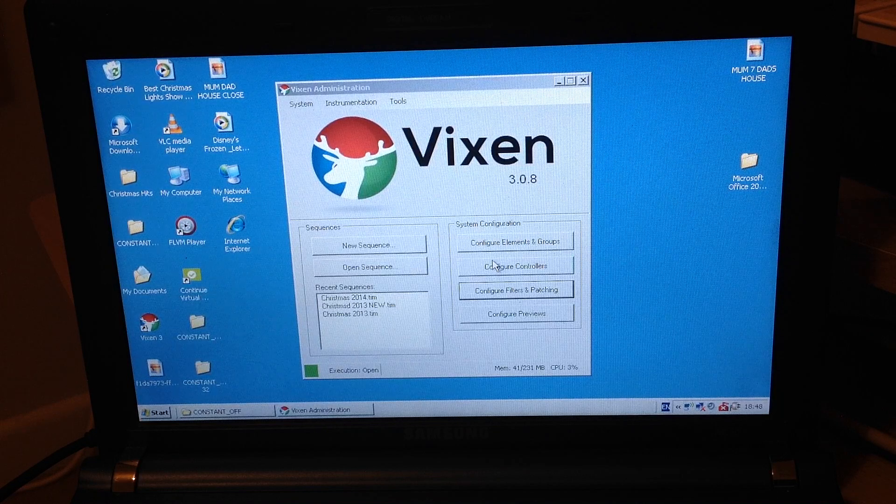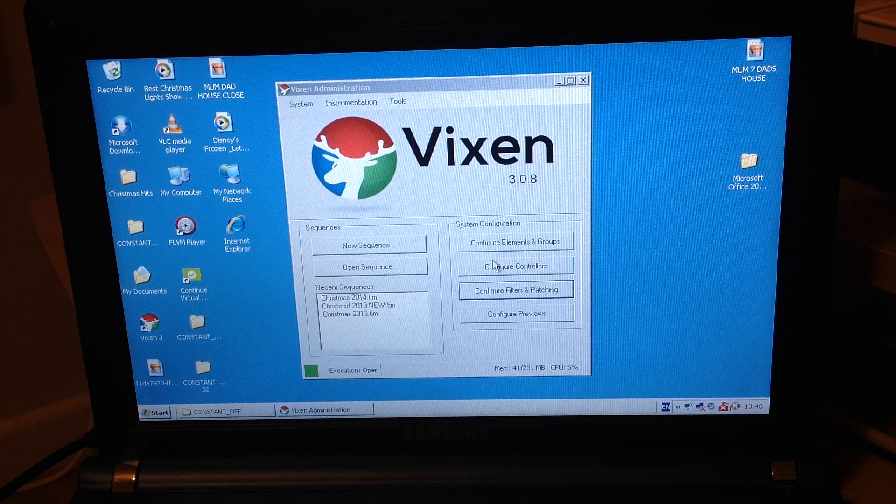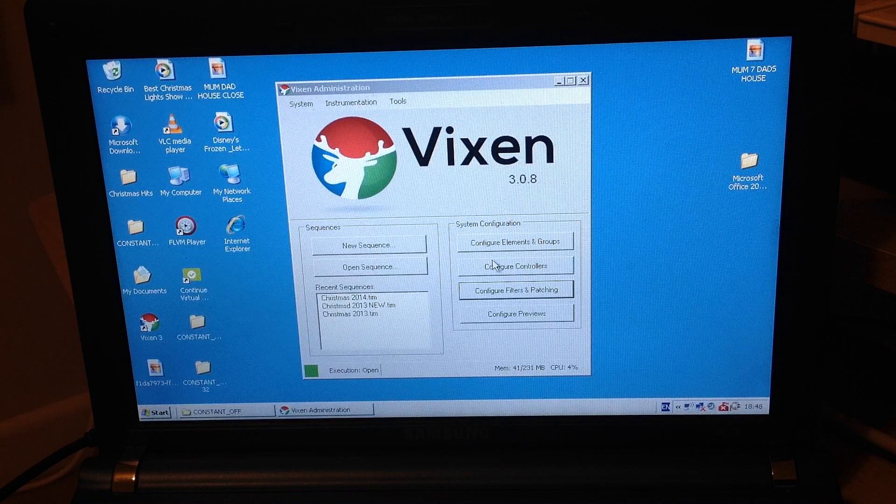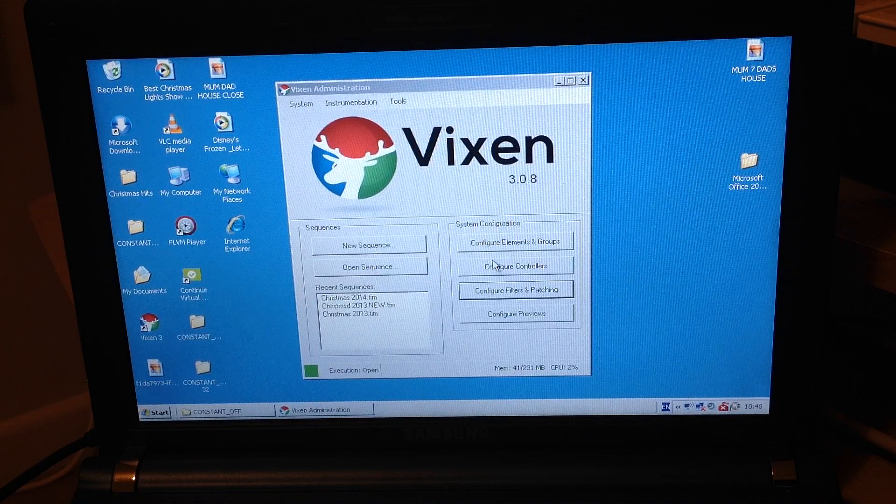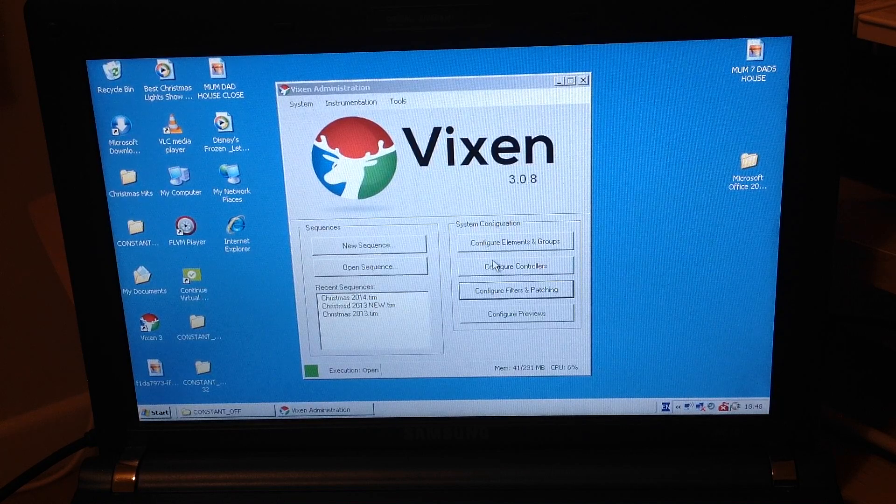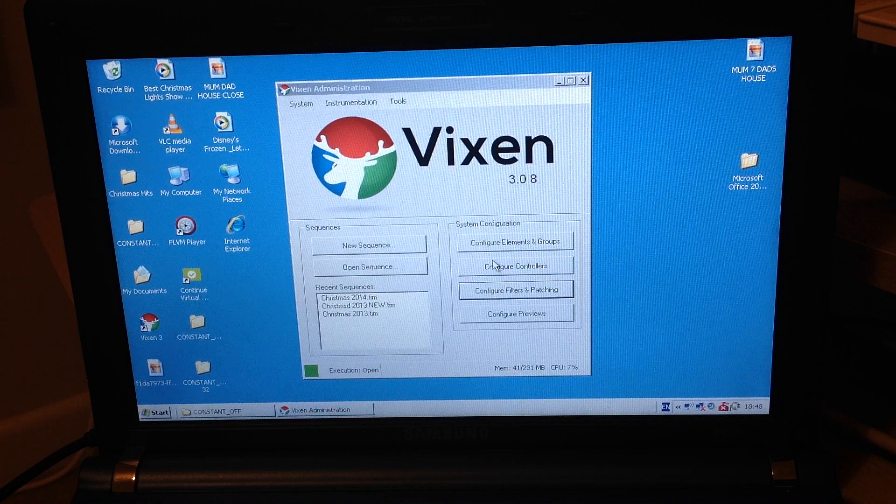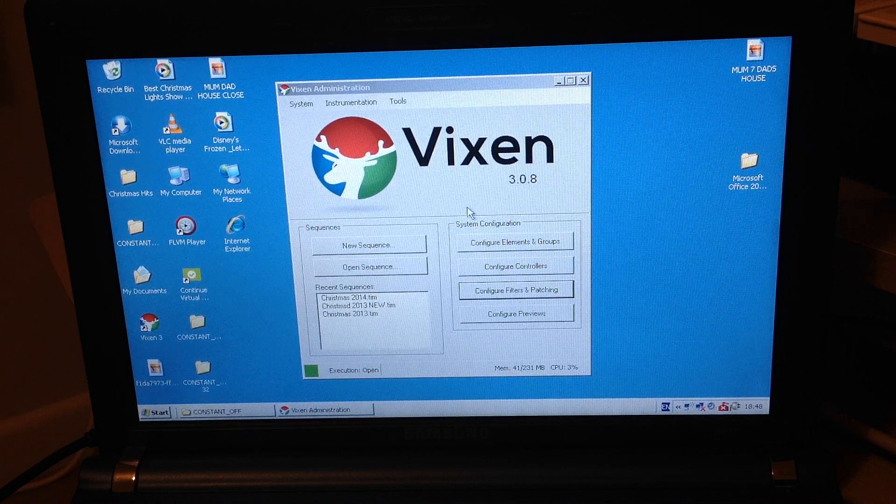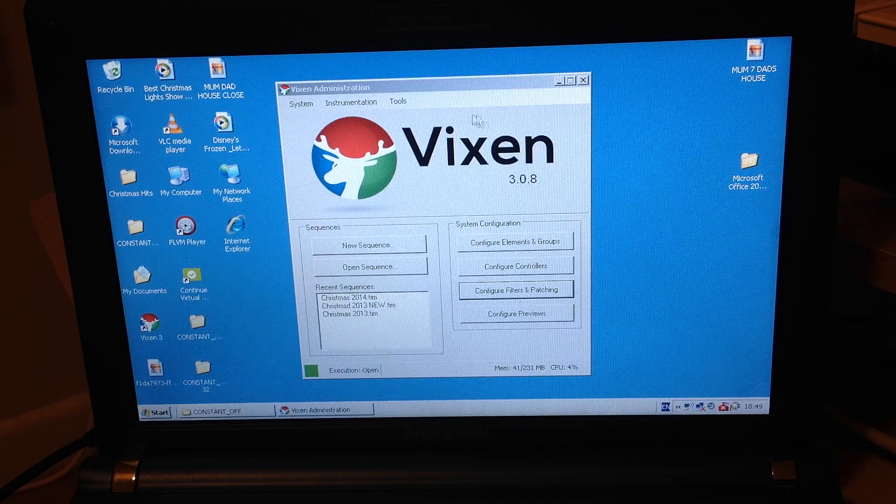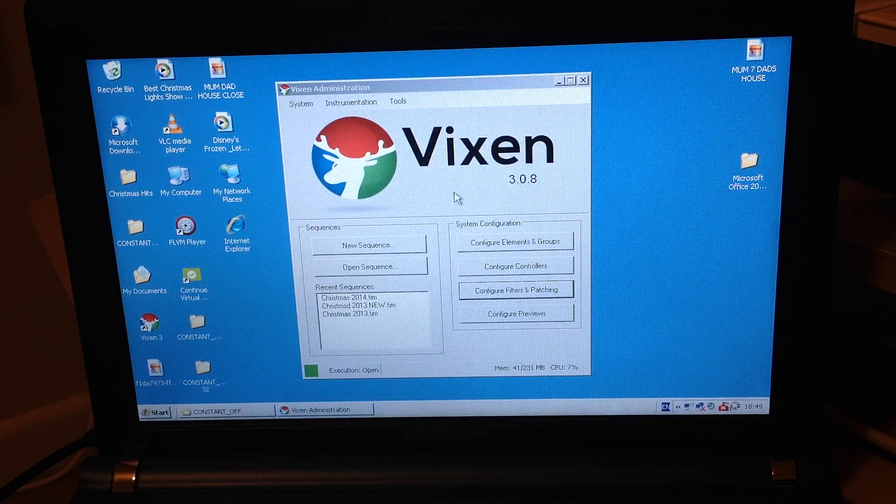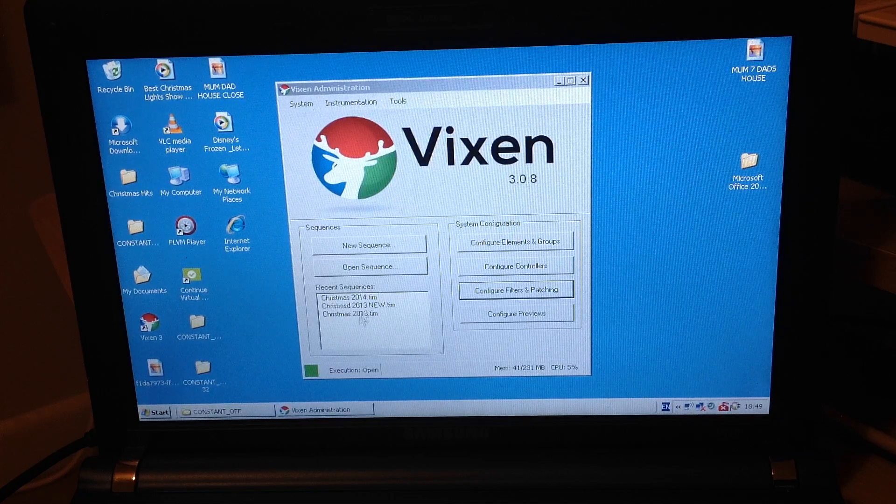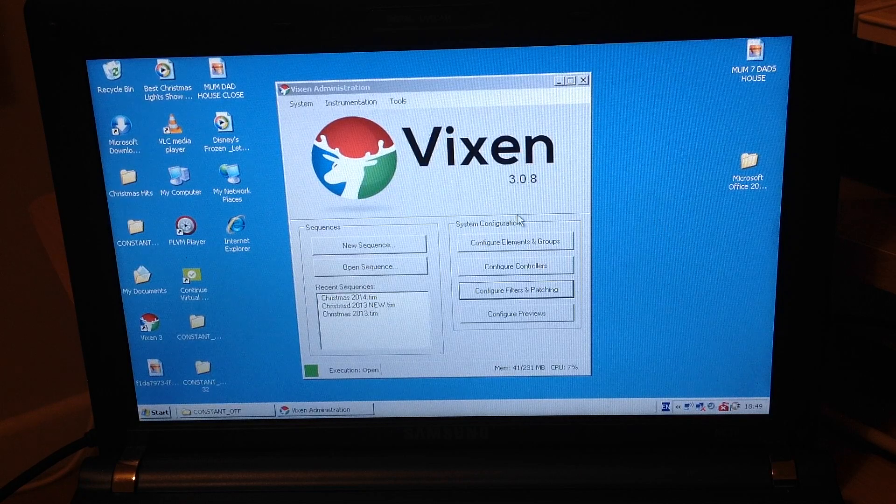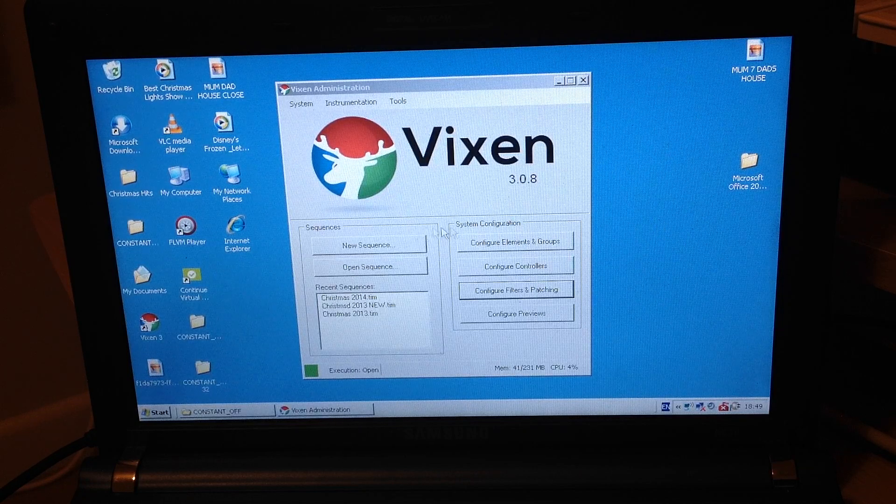So I've opened up Vixen 3 here. What we need to do is that we've talked about in previous videos getting the Arduino Mega talking to the computer and making sure that that's all installed correctly on a computer, which we've done. What we need to do now is the last piece of the puzzle, we need to make sure that Vixen 3 is talking to the computer so that way we know that the computer is talking to Arduino Mega so that we've got them all linked together.